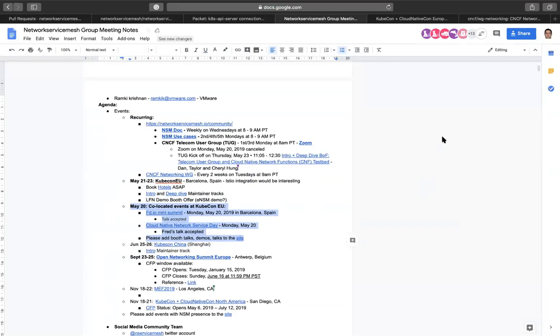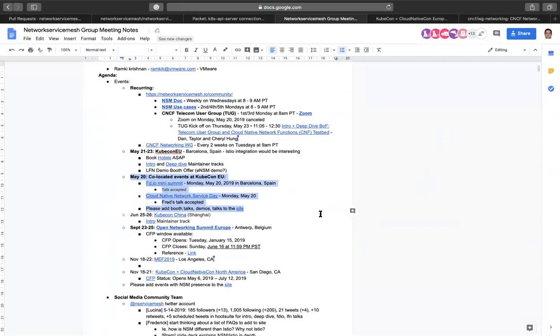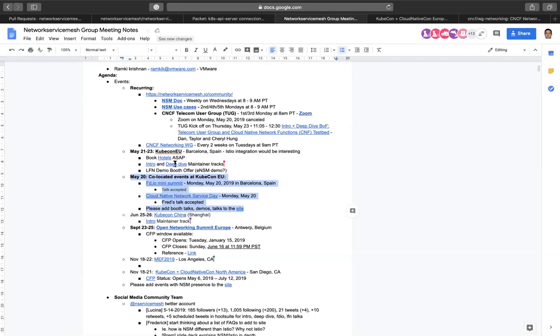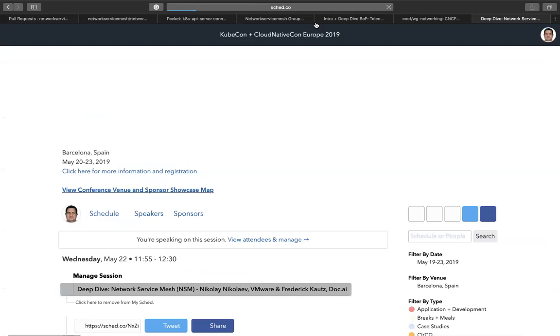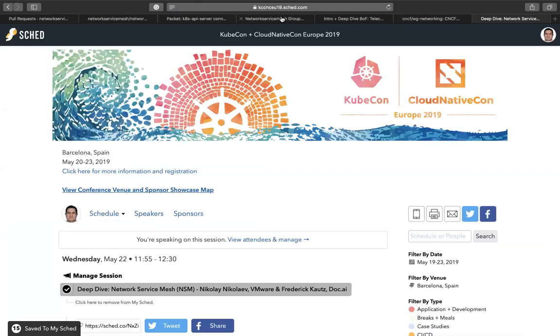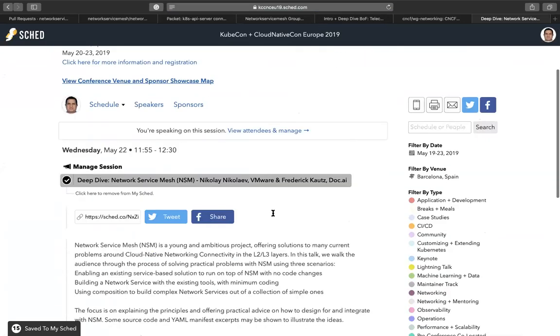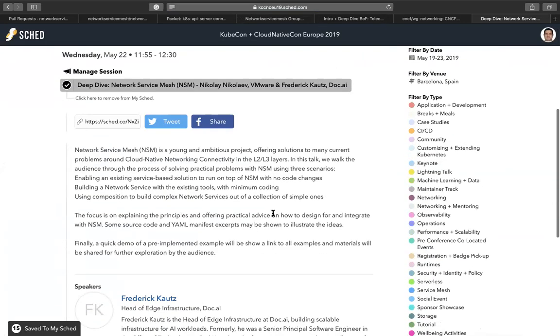We also have a few co-located events. Those co-located events are FDIO Mini Summit, Cloud Native Network Service Day, and we have talks in both of them as well. In the main KubeCon session, we have an intro and deep dive in the maintainer track.